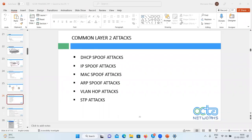Today we are going to discuss some common Layer 2 attacks. There are disgruntled employees in a company who can do these kinds of attacks — the users are from the LAN. These attacks include DHCP spoof attacks, IP spoof attacks, MAC spoof attacks, ARP spoof attacks, VLAN hop attacks, and STP attacks. To understand these attacks, you have to be familiar with switching technology.